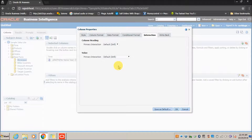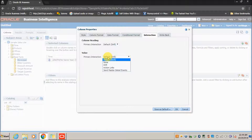The Interaction tab is where you can use drill-down functionality. If the Time dimension is configured as a dimensional hierarchy in the repository, it will be enabled with drilling by default. If you don't want drilling on a column, you can simply select None.